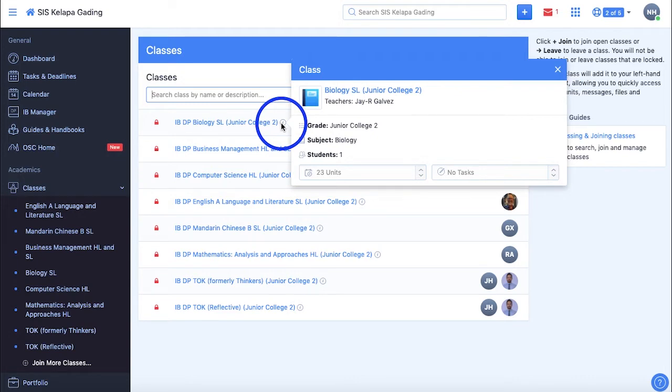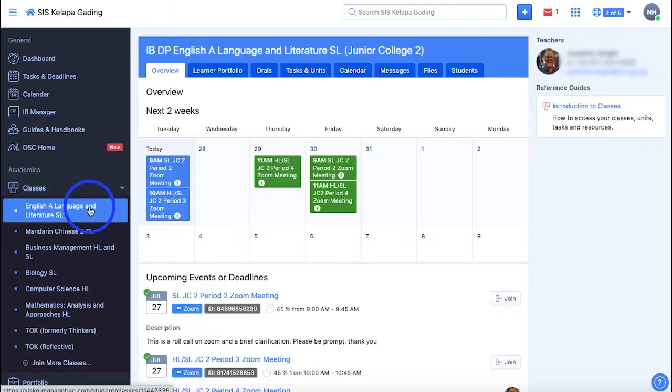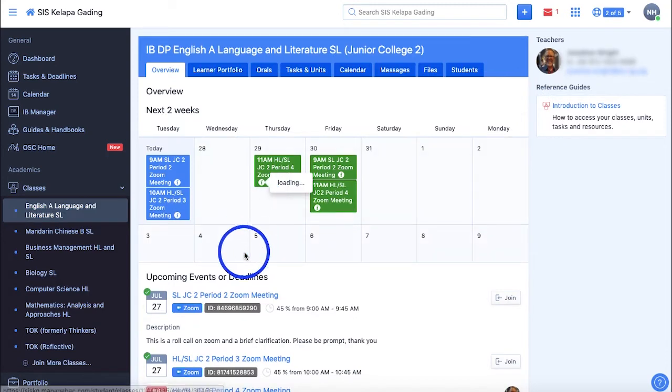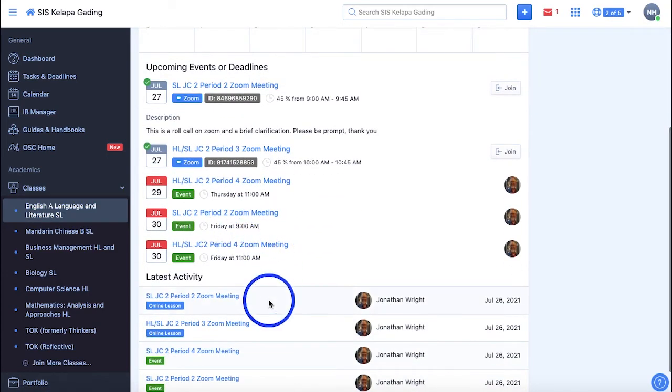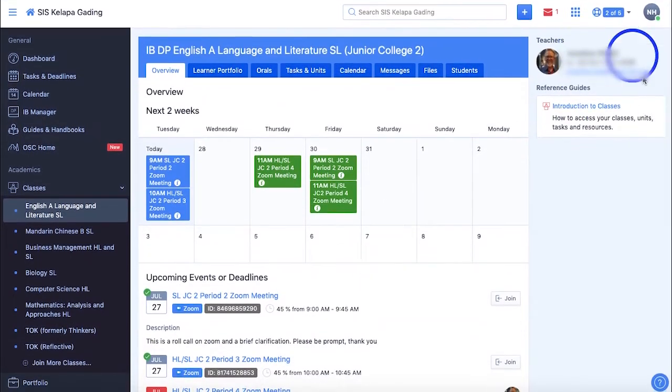When you select the class, it will show an overview of upcoming events, deadlines, the latest activities of that class, and your teacher's contact information.